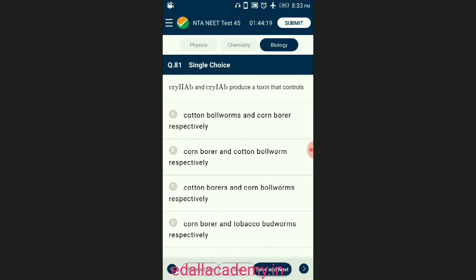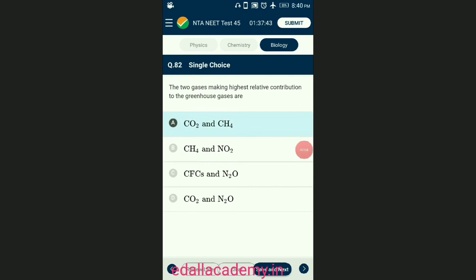Question number eighty-one: cry2Ab and cry1Ab produce a toxin that controls? Specific Bt toxin genes were isolated from Bacillus thuringiensis and incorporated into several plants such as tobacco. The toxin is coded by a gene named cry. The proteins encoded by the genes cry1Ac and cry2Ab control the cotton bollworms, and cry1Ab controls corn borers. The answer is option A — cotton bollworms and corn borers respectively.